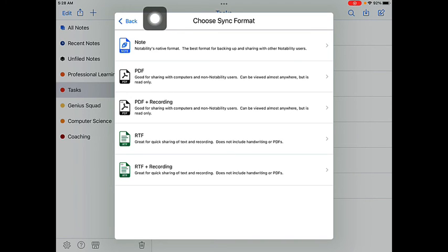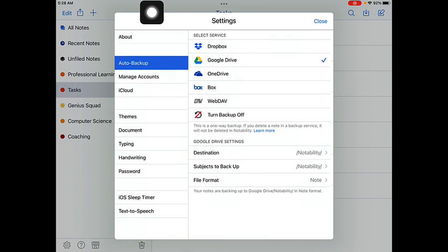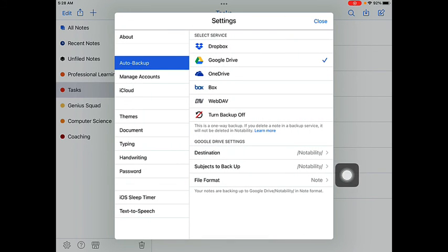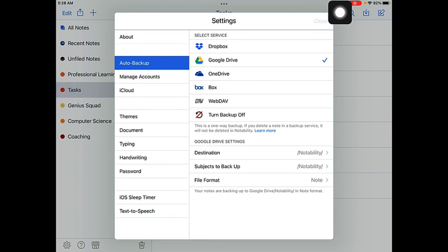After you've made your choice of the format that you want to save your notes in, go ahead and tap on the back button, and then you'll be able to see your choices here on the settings menu. Go ahead and tap on close.